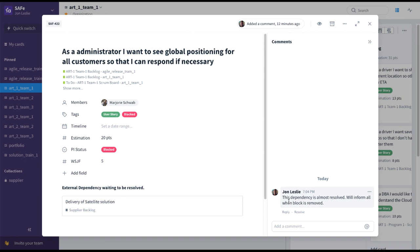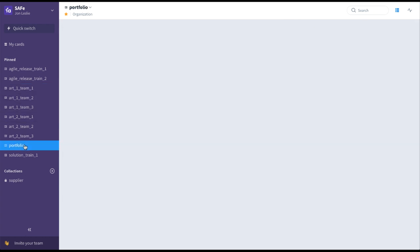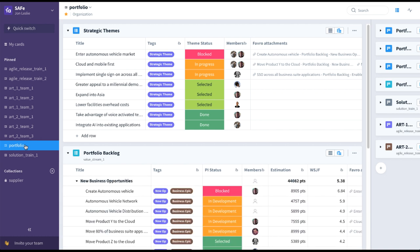Just as we were able to follow that all the way from portfolio level down to the team level in this full SAFe configuration, the same thing could be done going up the framework from the team level up to the portfolio level to see what's driving user stories at all levels of the organization. I hope you now see how the flexibility of Favro can be used to drive not just teams, not just ARTs at the program level, not even just large solutions at the solution train level, but the entire business from the portfolio level. Thanks and good luck with Favro.